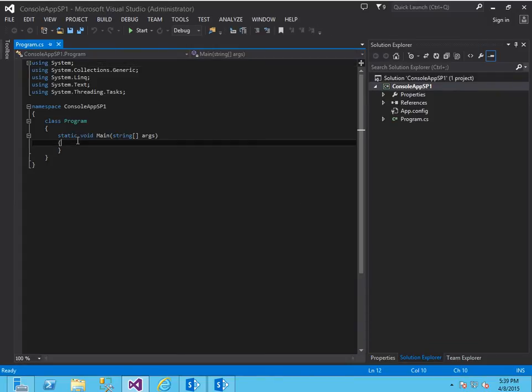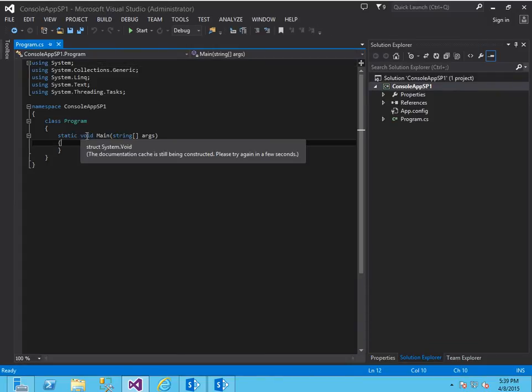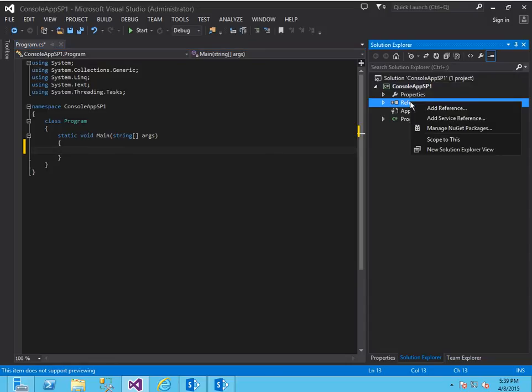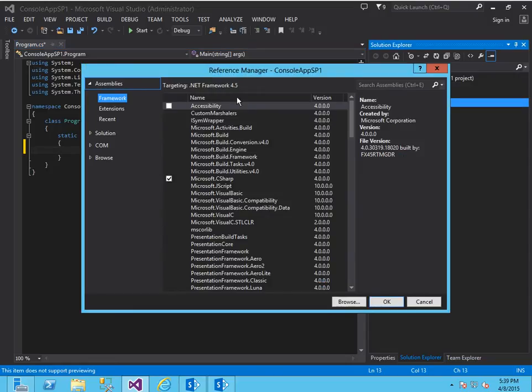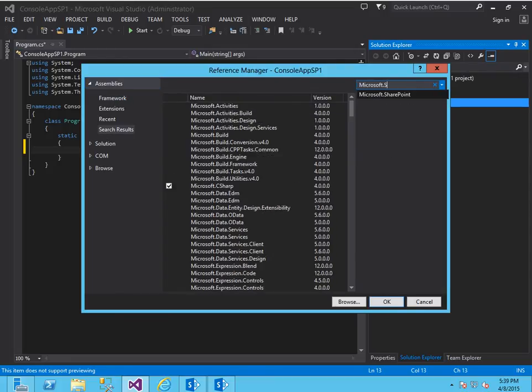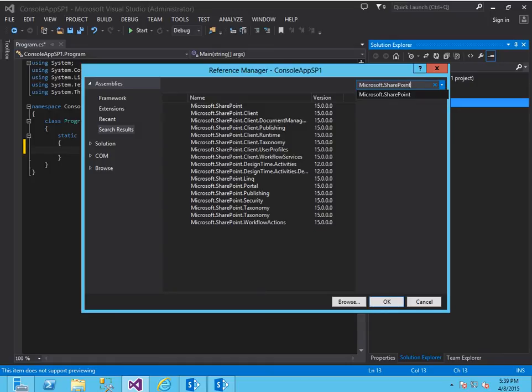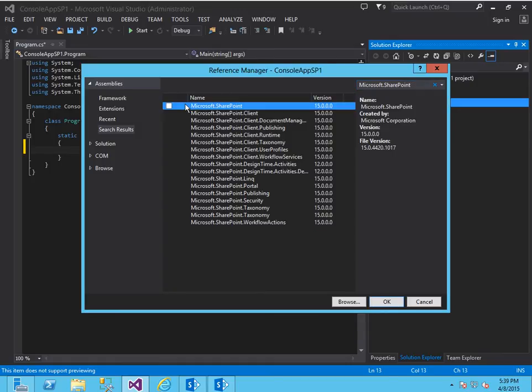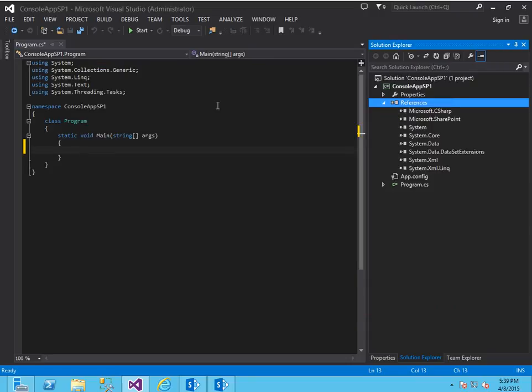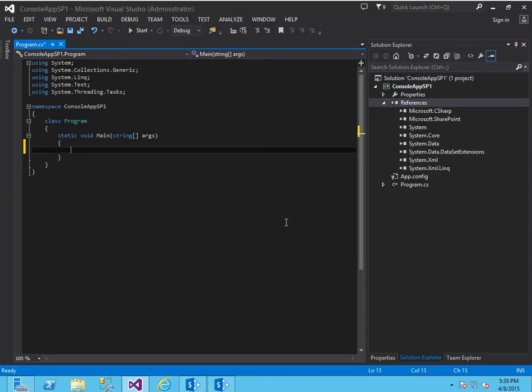So I've got a standard Windows console application and I will add a reference here to the Microsoft.SharePoint assembly which is this one right here. What this does is it allows you to consume the SharePoint object model in your console application.